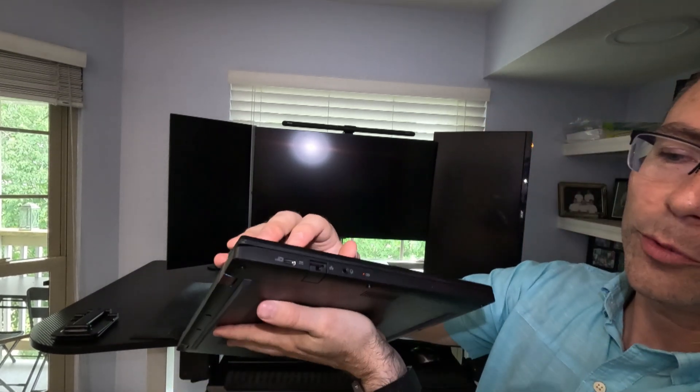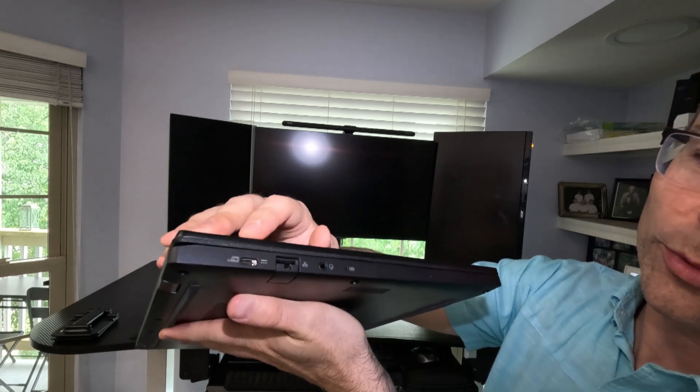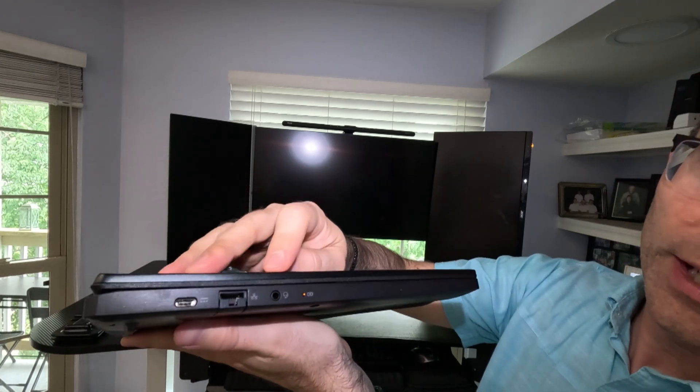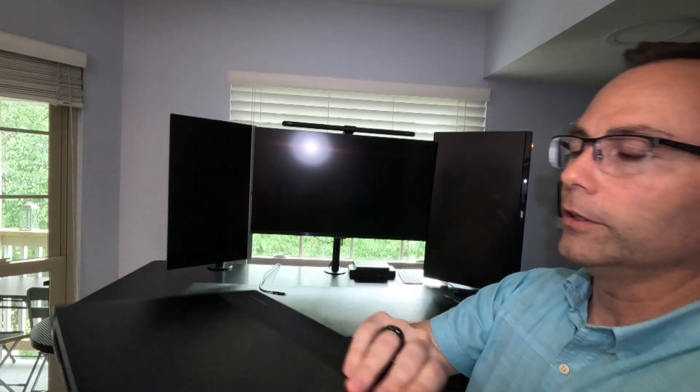In any case, let's go ahead and take a look at some of the features that we have here. Over here on the left hand side of the machine, you've got a USB-C or Thunderbolt port. You've got an ethernet port, headphone, and a battery indicator.